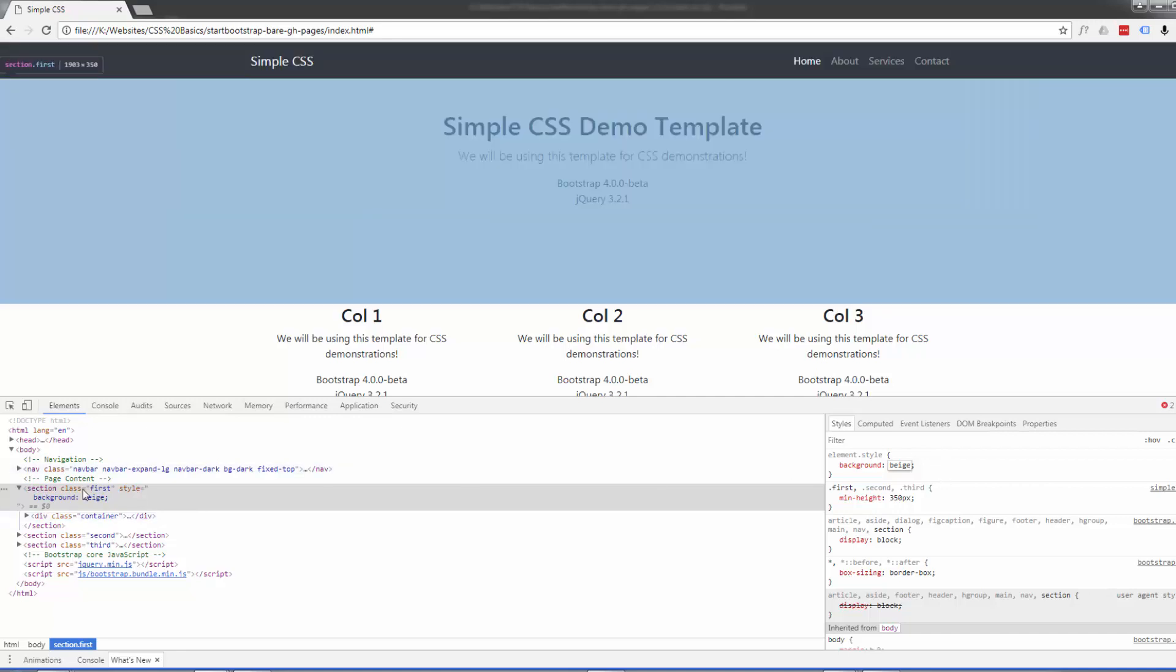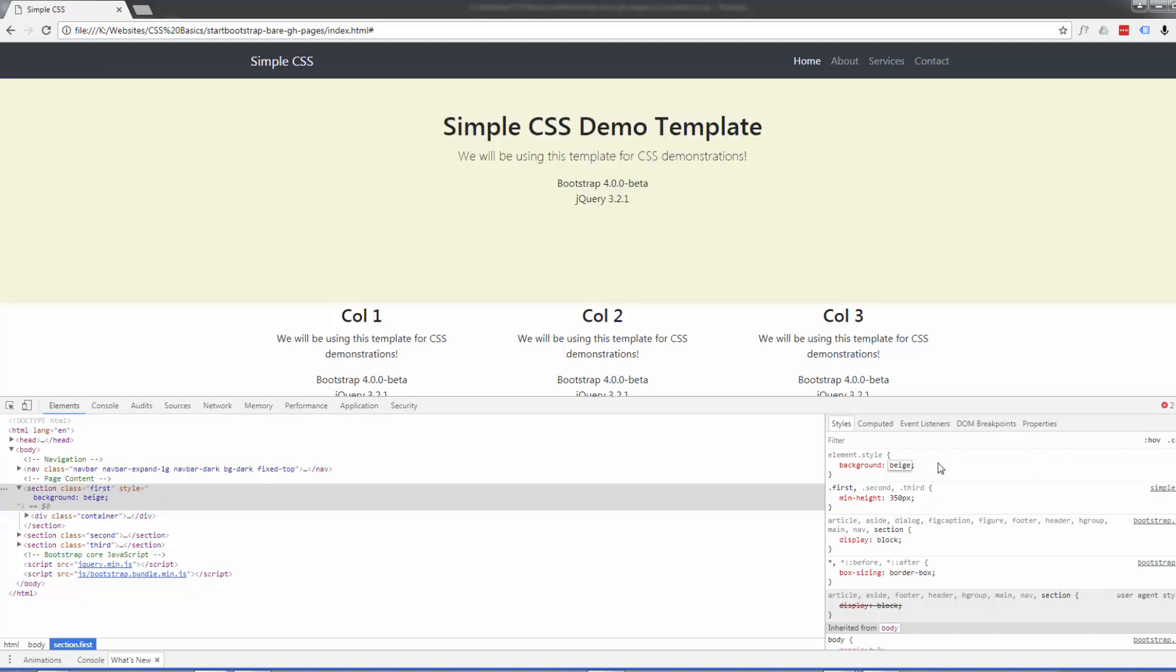Now if we look over here at our HTML, this section has got a class of first and that's what we want. So we want to tell it first wants to have a background color of beige. So let's just copy this bit of code we've put in here - just left clicking and selecting and Ctrl C to copy.